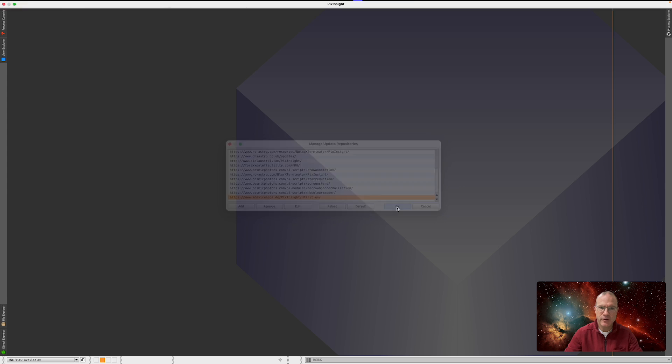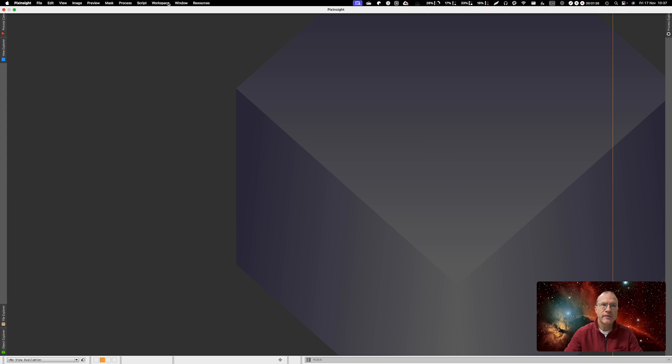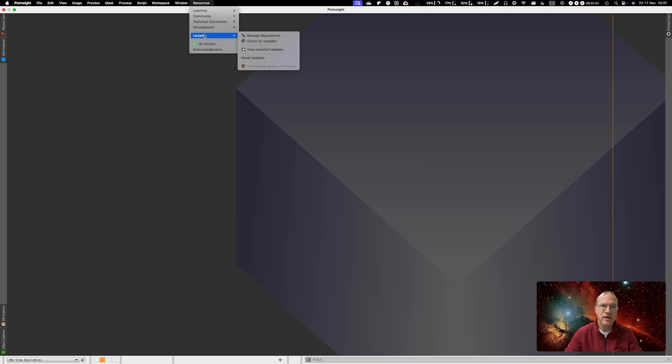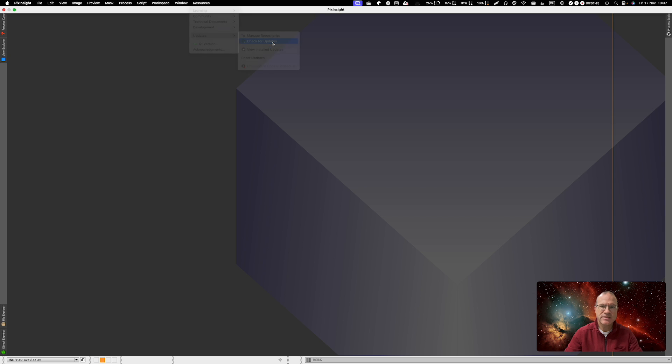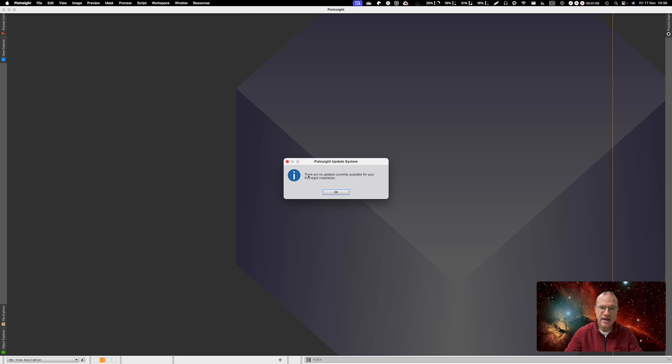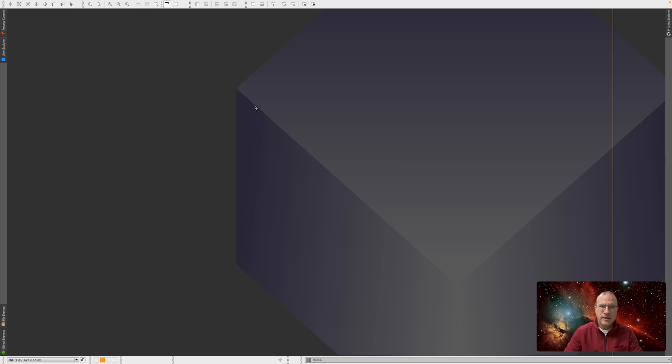Once you have done that it will be in here. You can click OK. Then you go again in Resources, Updates and say Check for Updates. It will check. I obviously have it already installed but it will say it has found something. Say OK. And then you have to close PixInsight and open it again and it will install this script.